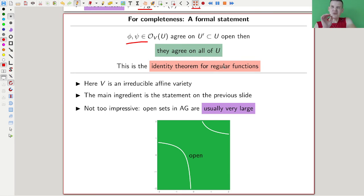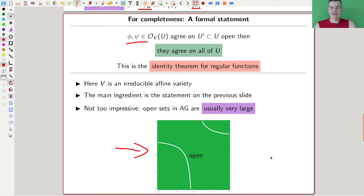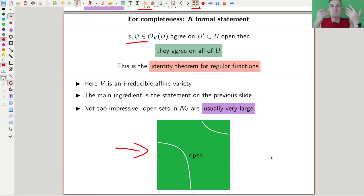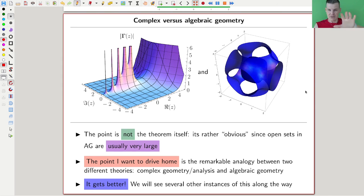That's the identity theorem for regular functions — if they agree on some open set they agree everywhere on your space. Just note that it's not all that impressive compared to the one for analytic functions, because our open sets in the Zariski topology are usually really large. An open set in our setting is something like a variety with a sub-variety removed — so the green region is the open set and the white line taken out is the variety. So they're very large open sets.